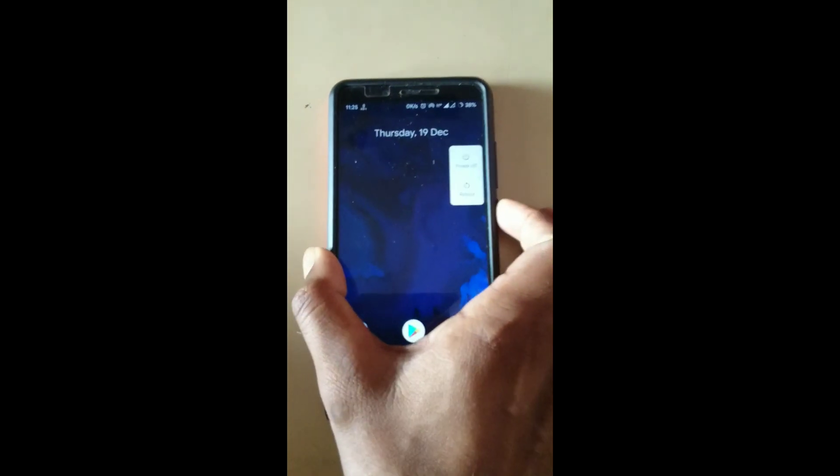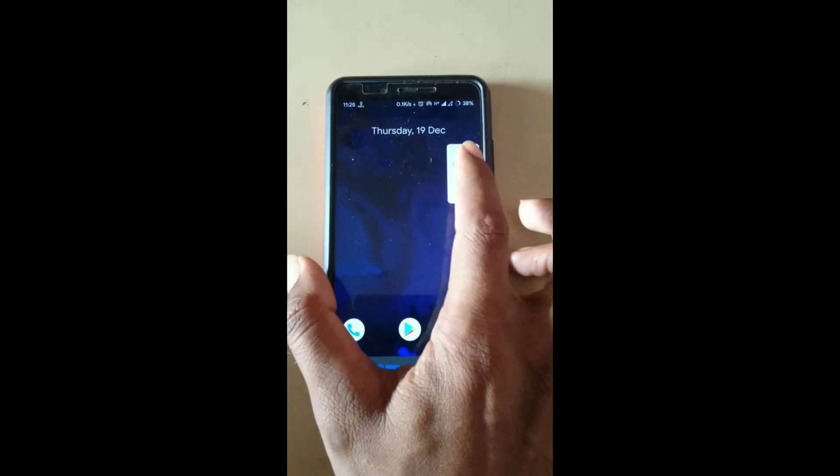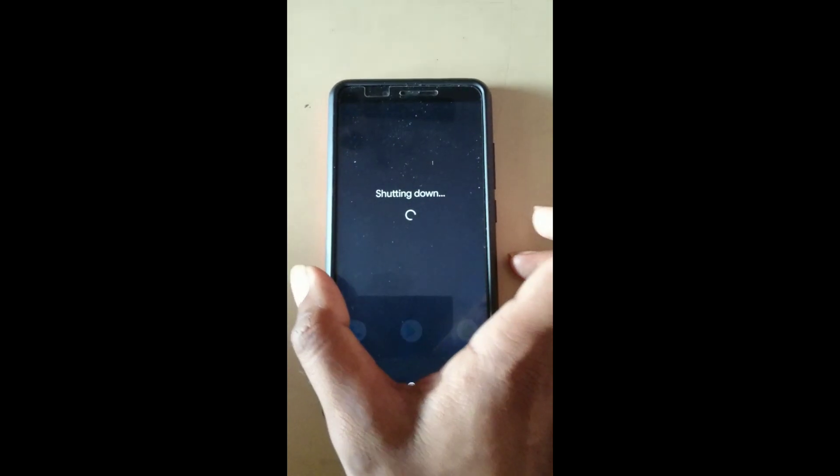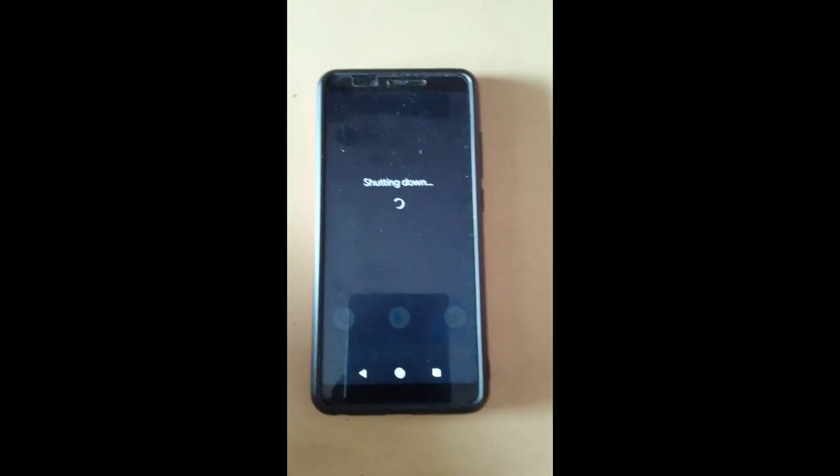Let's start the process. First, after downloading the file, switch off the phone. After switching off the phone, enter into TWRP recovery by pressing the power button and volume up button at the same time for five seconds.